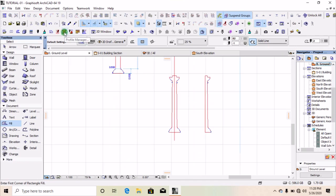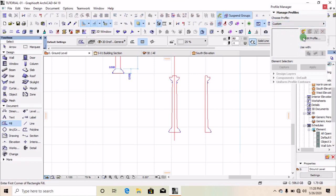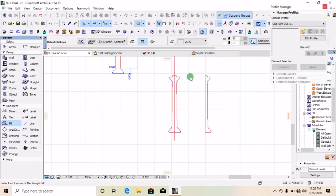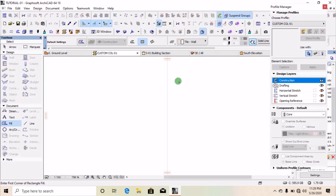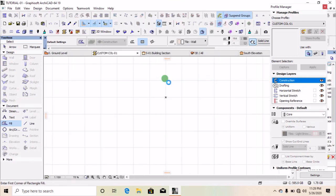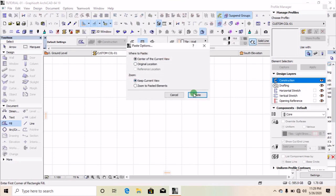Now that you have cut the field, move to your profile manager and click on it. When it opens, click on the part that says 'New.' Give a name to the new profile you are creating — this profile will give you your custom pillar. Type a name, call it 'Custom 01,' and click OK. When it opens, right-click and paste the profile you just picked from the drawing board.